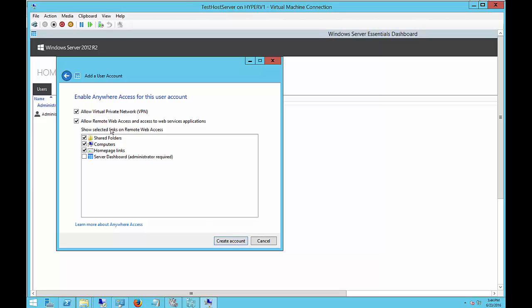You can allow virtual private network or VPN. You can allow remote web access. And you can allow access to other items.